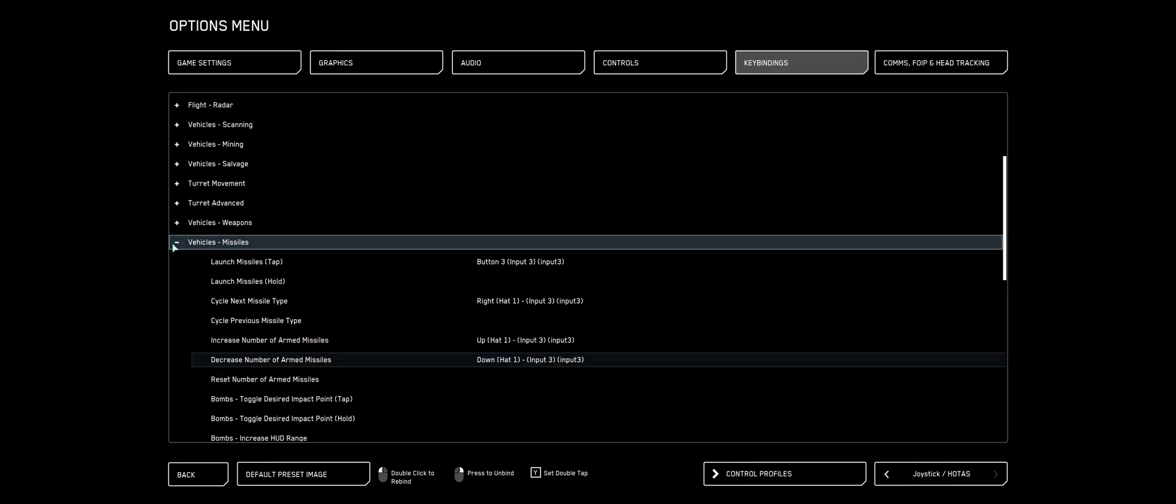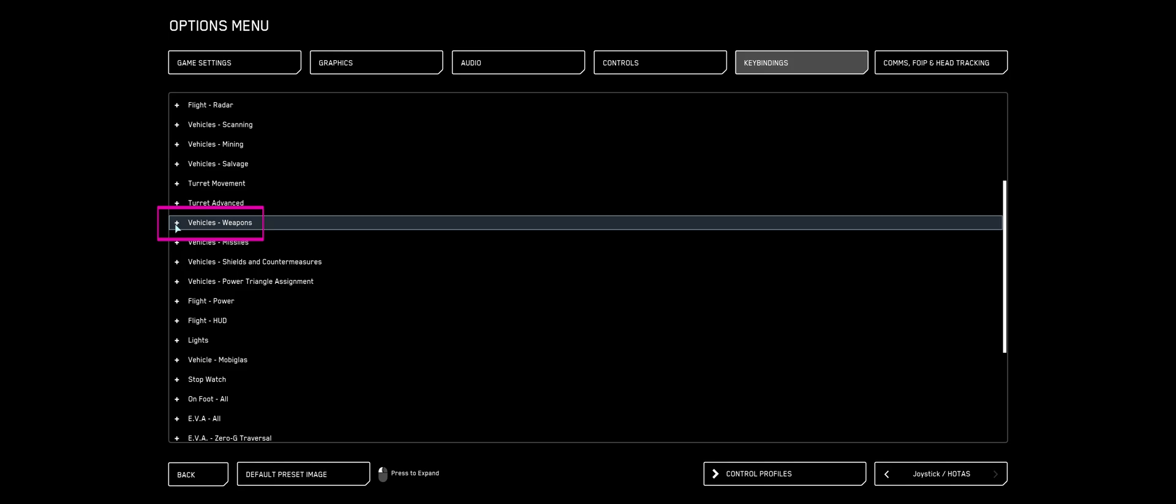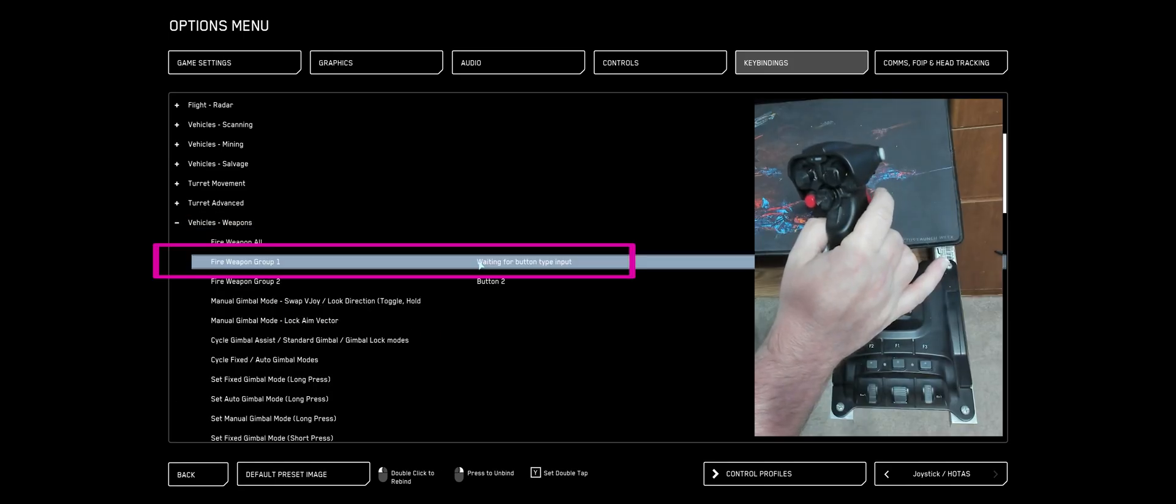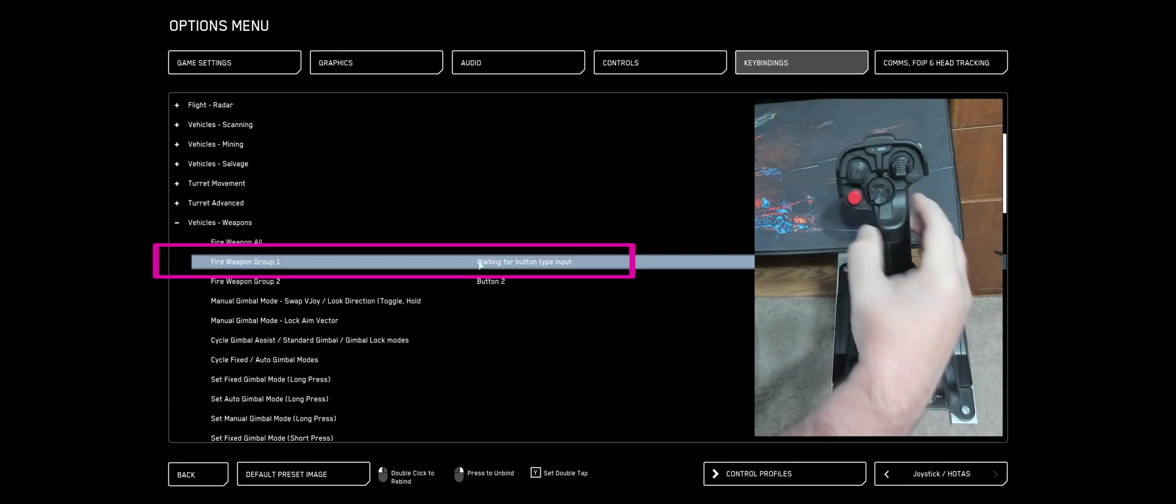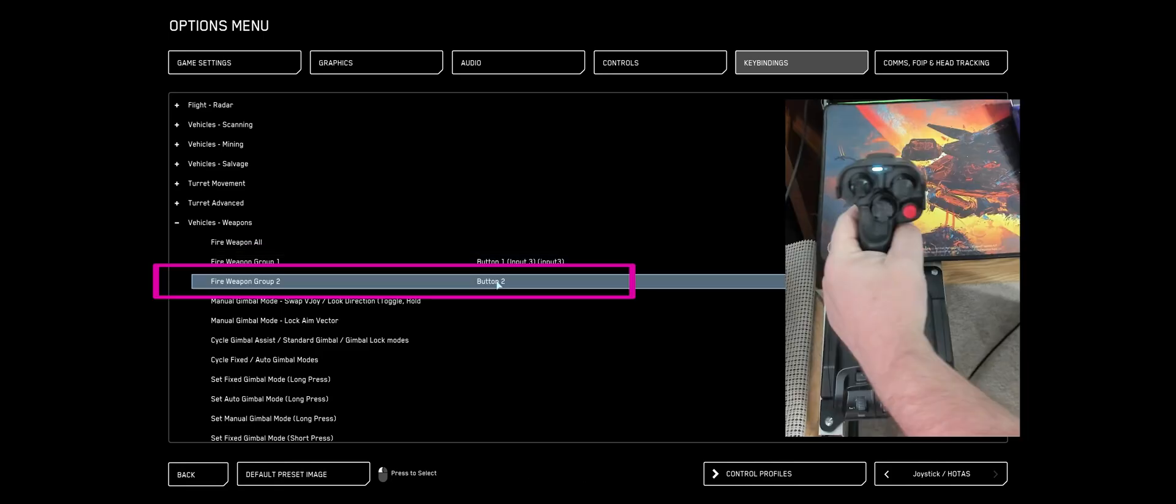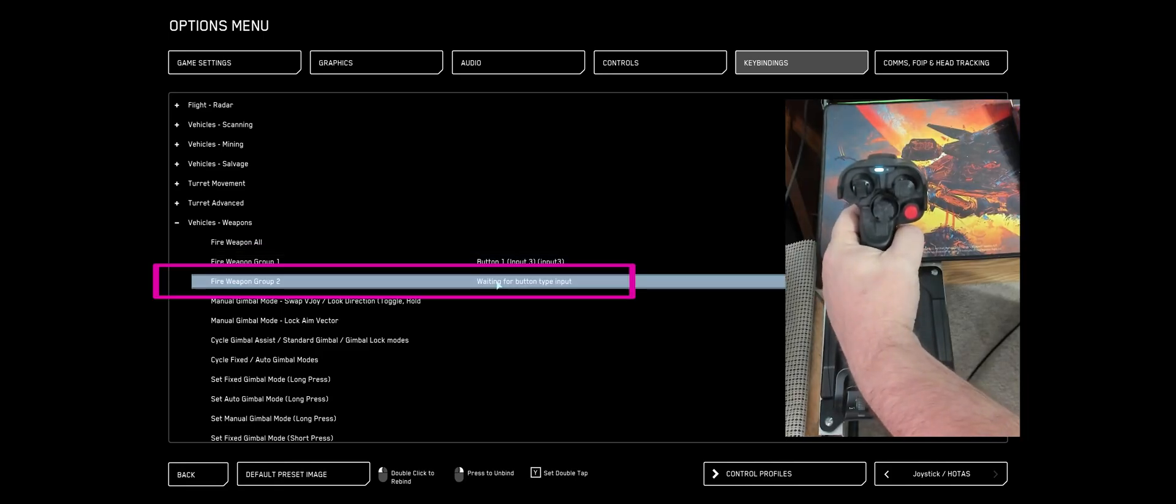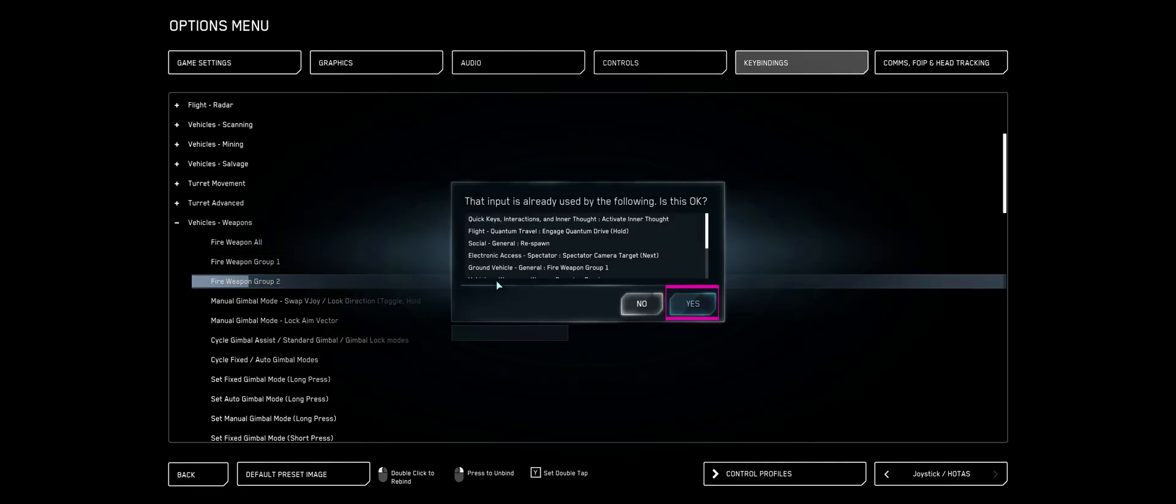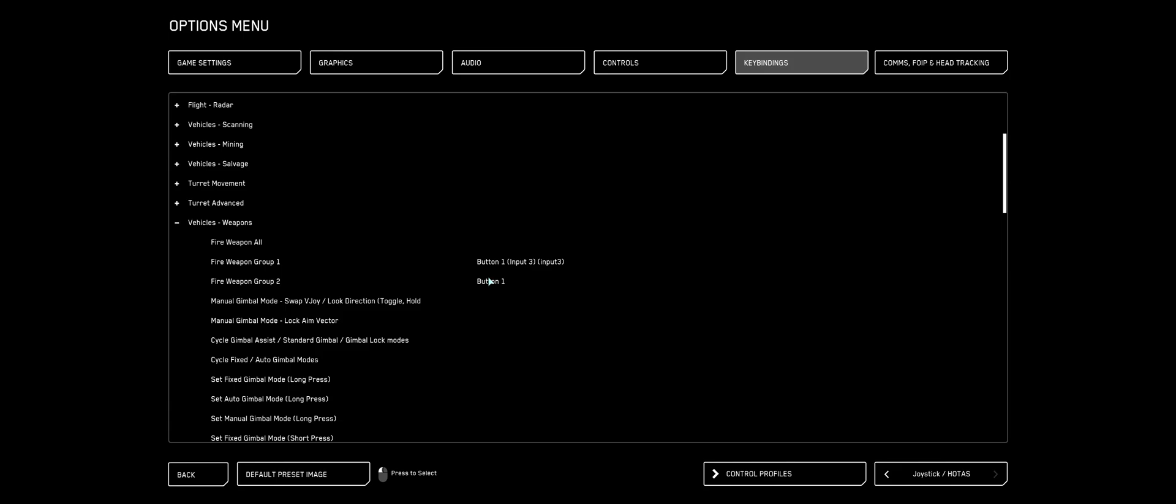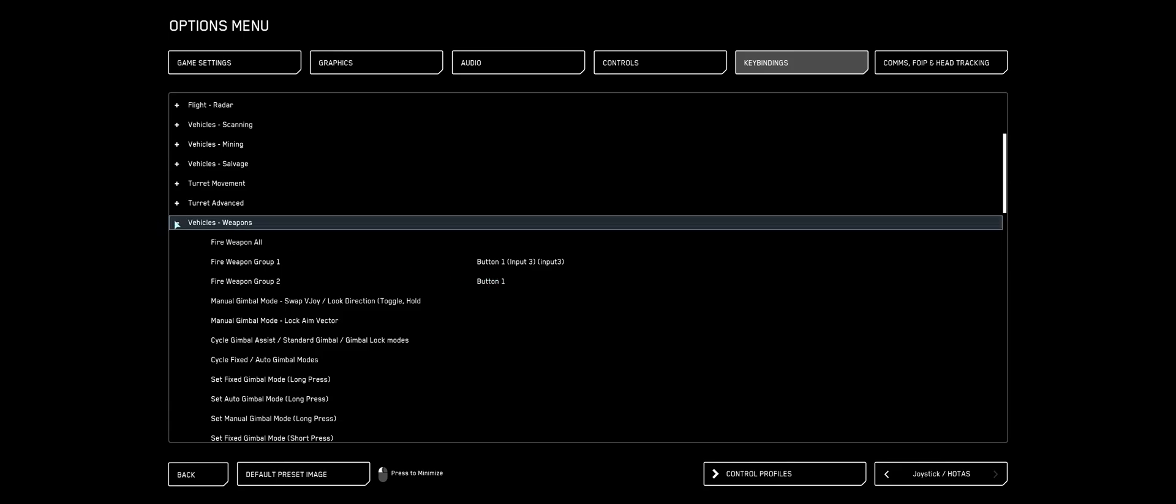Now we're going to scroll and look for Vehicle Weapons. Double-click Fire Weapon Group 1. I'm going to squeeze the trigger on my right stick. For Fire Weapon Group 2, I just squeeze the trigger on my left stick and answer yes.